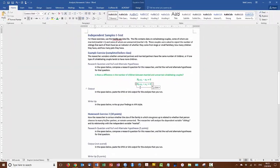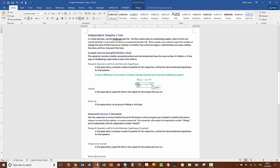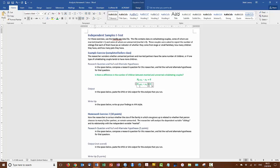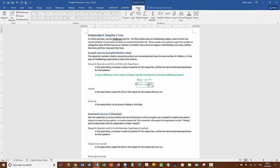For the alternate hypothesis, mu one minus mu two is not equal to zero.